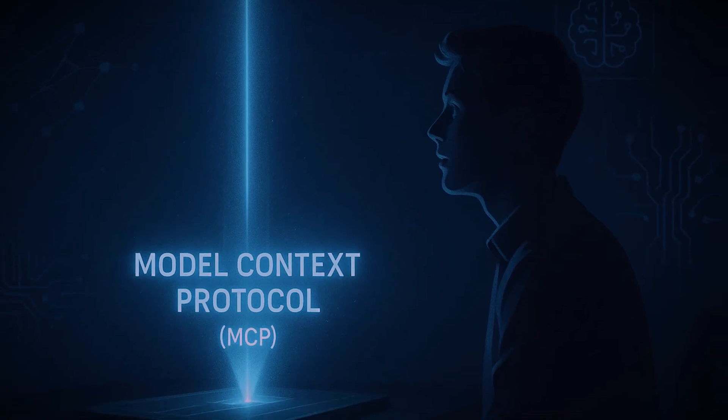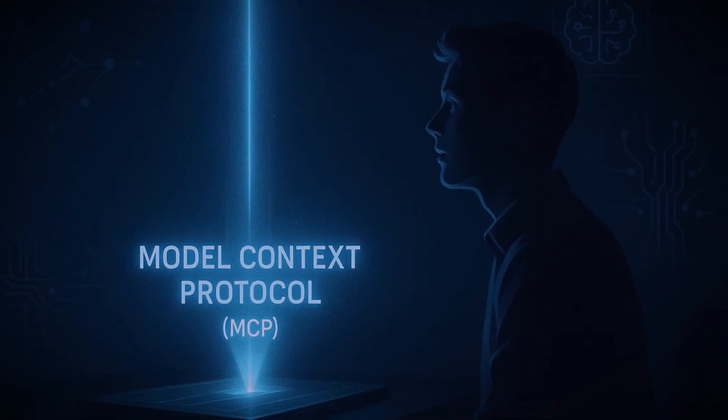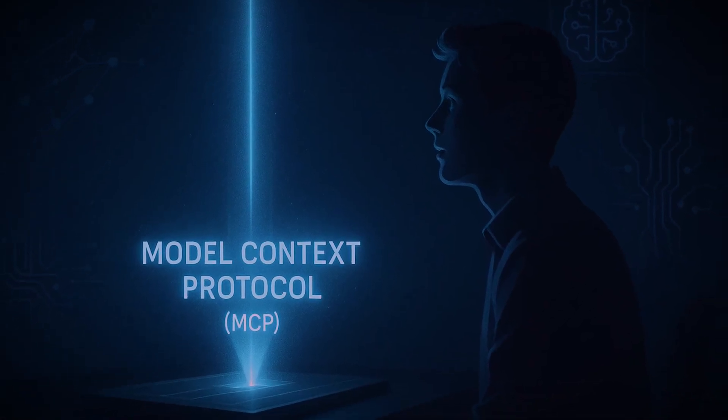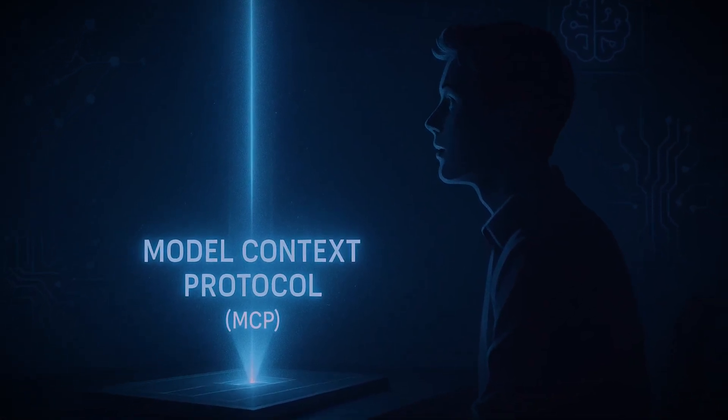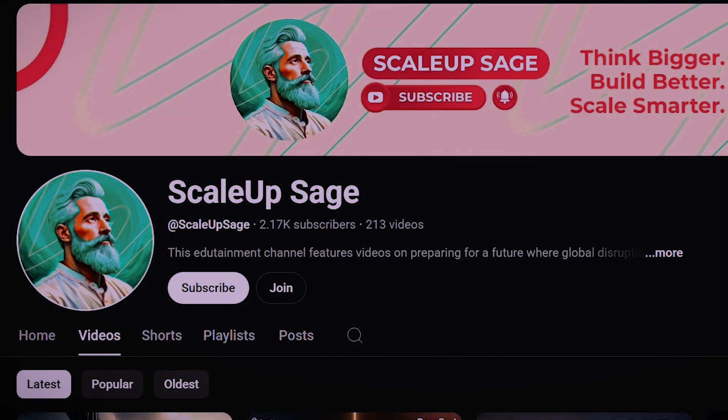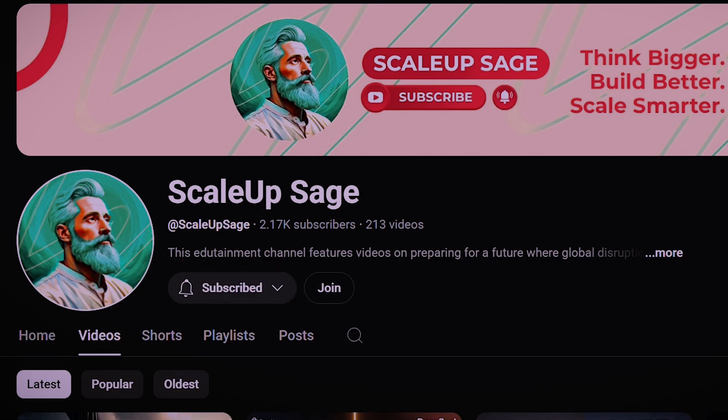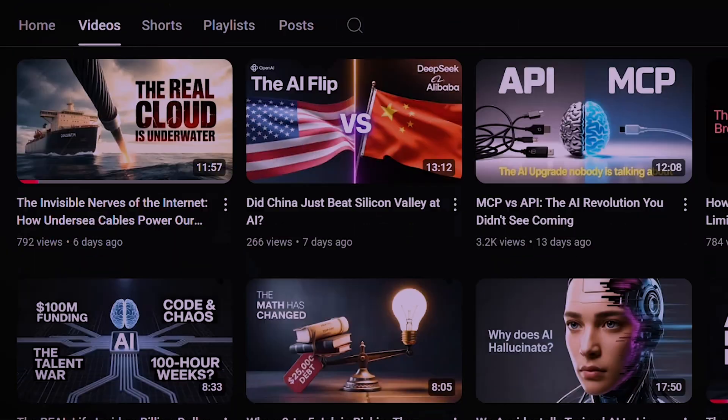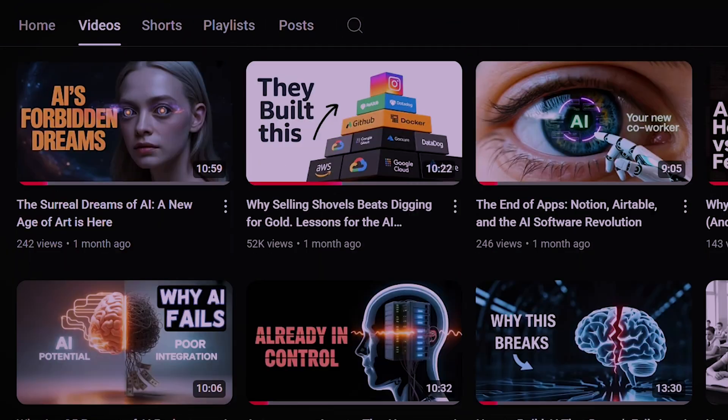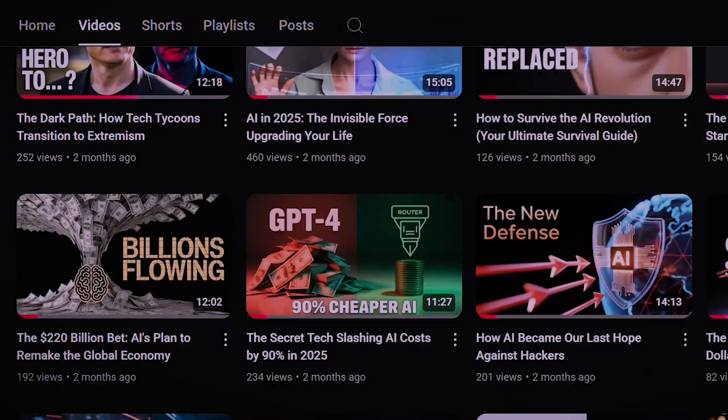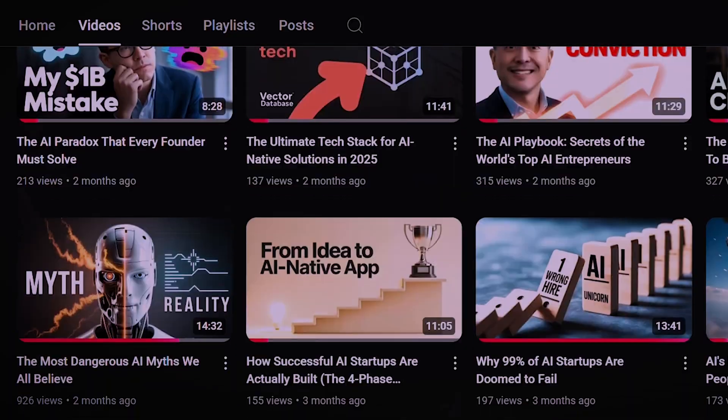If you found this look into the Model Context Protocol, or MCP, interesting, be sure to like this video and subscribe to the channel for more deep dives into the technologies shaping our world. Thank you very much for watching.